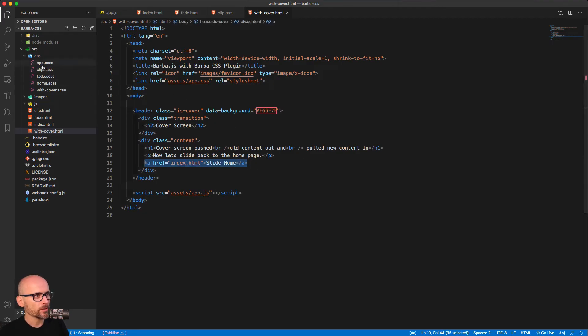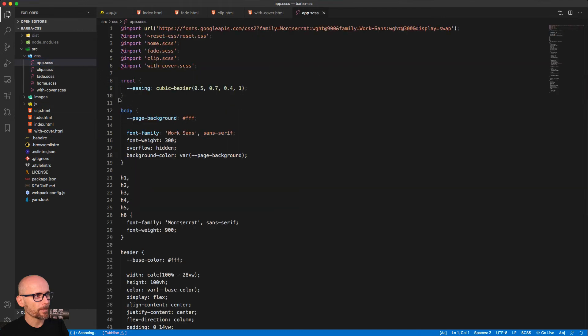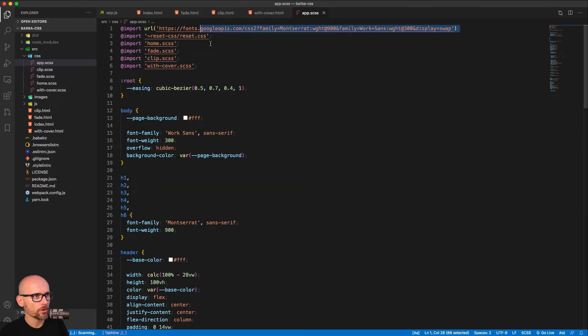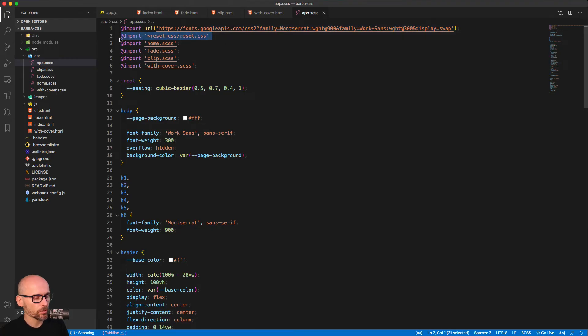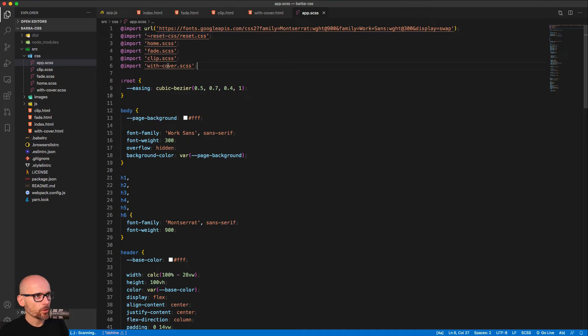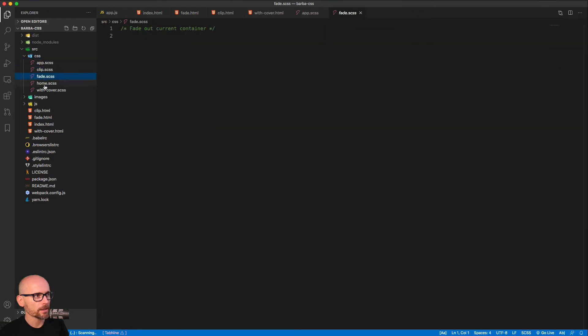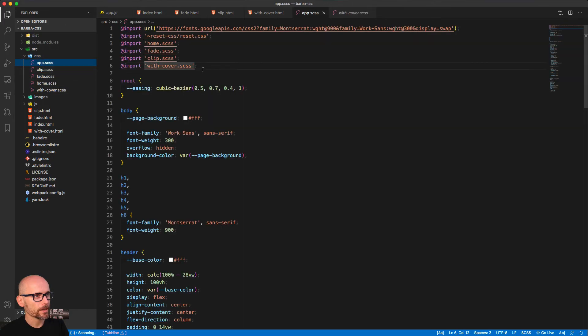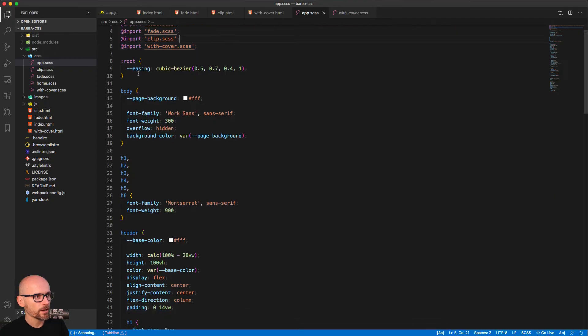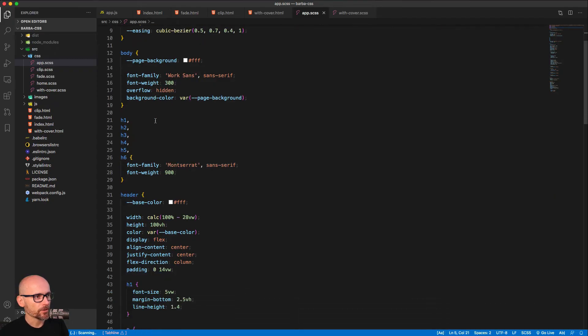Here, inside of the app, as CSS, we are importing Google Fonts, reset style sheet, just to clean up all the default styles. And then we're importing four files. Each of them will be used for different animations. So for now, all the other files are empty. And then we will be importing them through here.